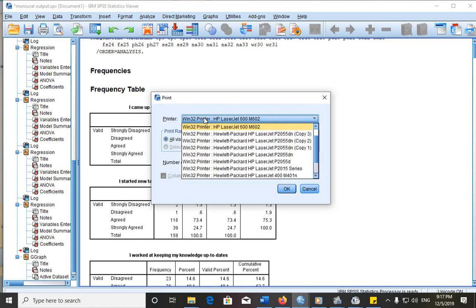The next thing is to select the printer you are sending it to. Here you have a series of printers. Depending on the printer that your system is connected to, you already know the name of the printer. So you just select the printer you want.